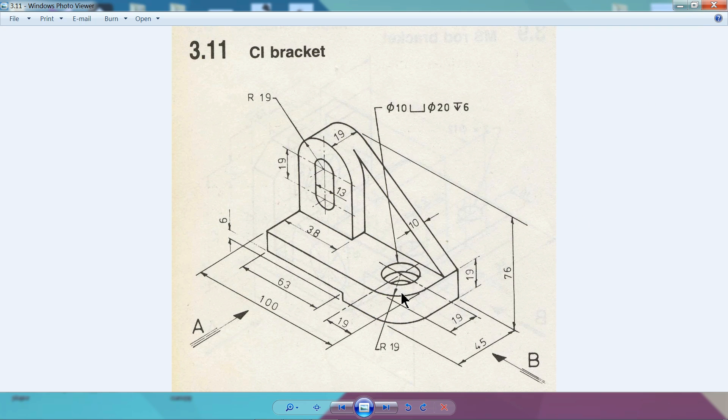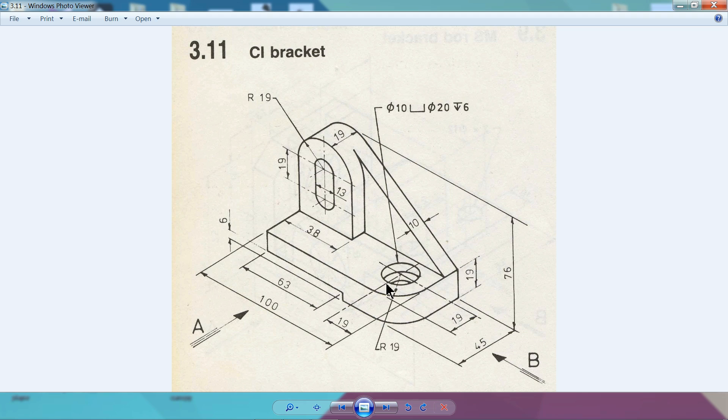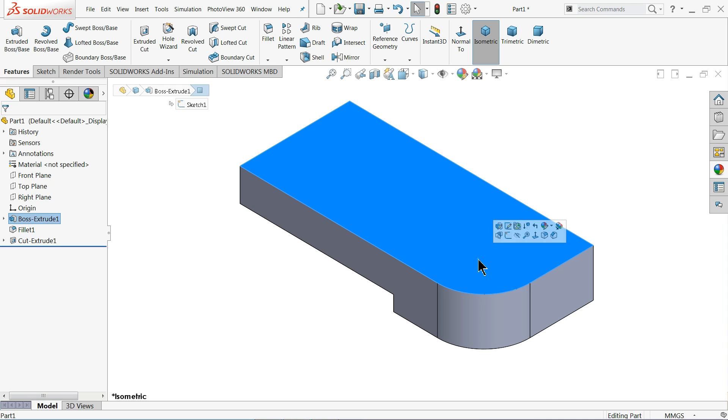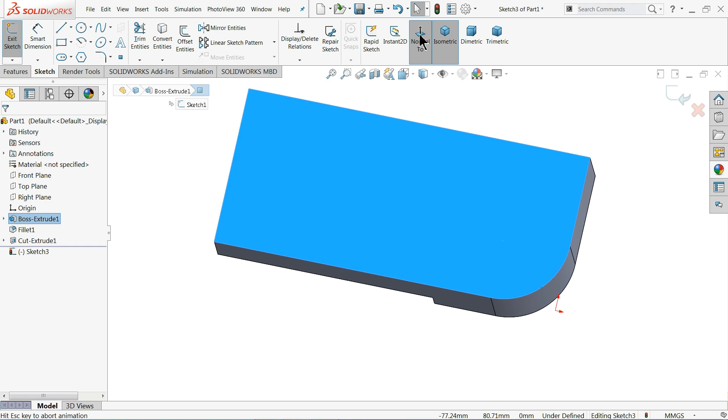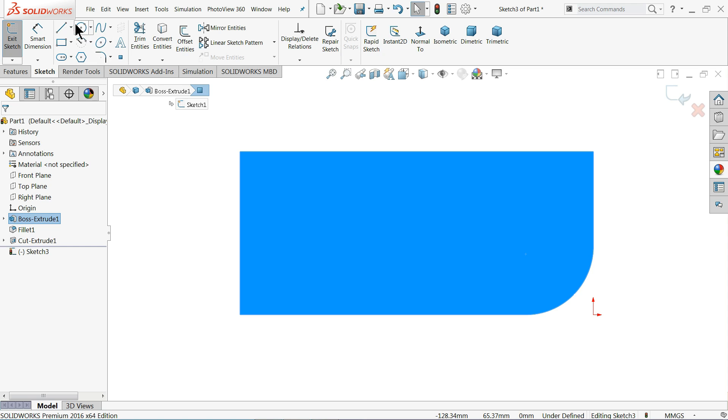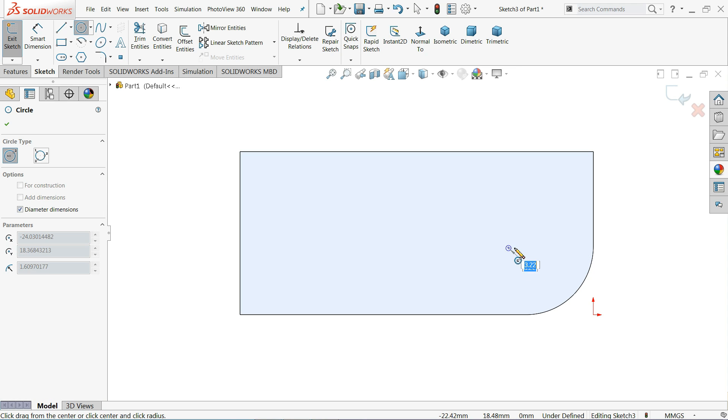Now it's time to make this circle. You will see this circle is 19 by 19, the distance from both the axis. Here you will see 20 millimeter and depth is 6 millimeter. Upper circle is 20 and inner one is 10 millimeter throughout. Choose this face, sketch, normal. Let me draw here two circles.